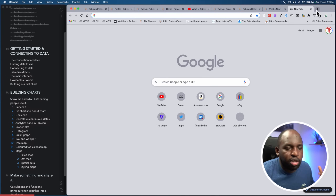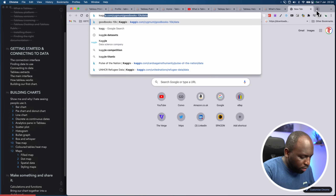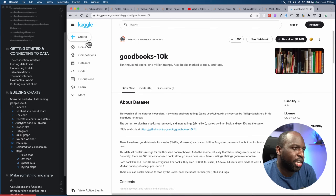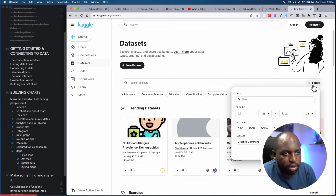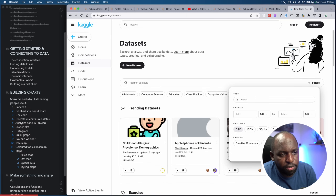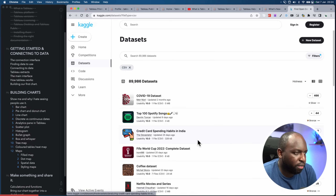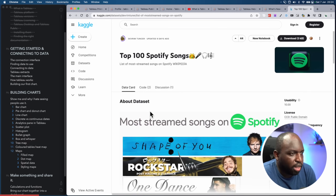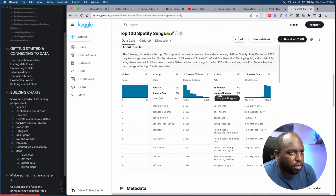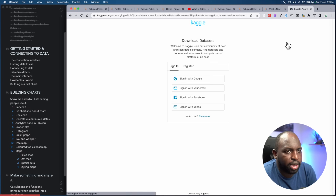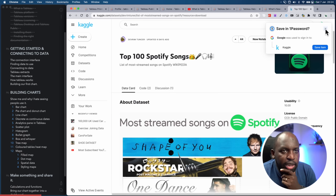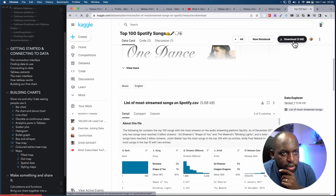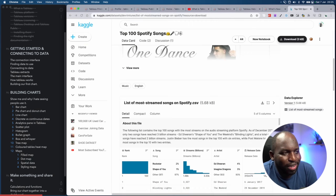I'm going to give you an honest experience of connecting to data you just found on a website — I'll go to Kaggle, which is really, really good. Let's go to the Datasets tab and filter by CSV file type and hit Apply. I'll connect to this 'Top 100 Spotify Songs' dataset — it looks pretty good, you can get a little preview. Let's go ahead and download it. I need to register, so I'll sign in with Google and save it to my desktop. Once downloaded, I'll show it in Finder and unzip it.